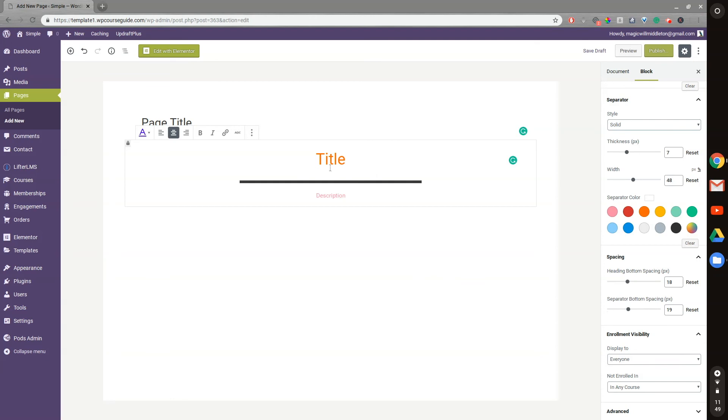I definitely recommend checking it out if you're interested in Gutenberg. So that's it for this video. Thanks for joining me, and I'll see you in the next one.